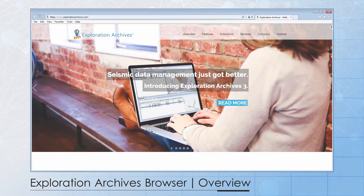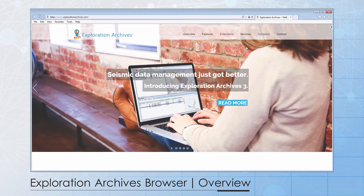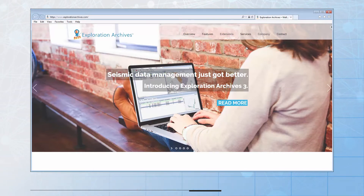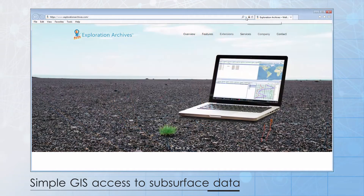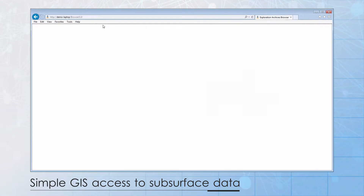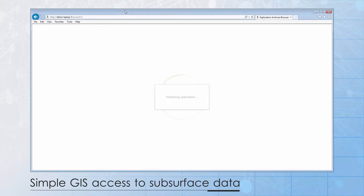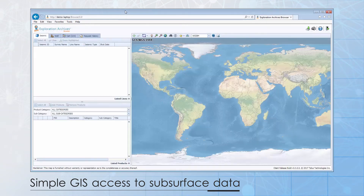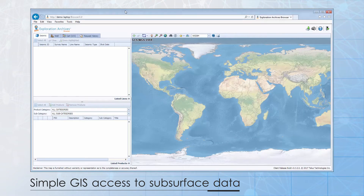The browser is a lightweight extension to the full Exploration Archives data management application. It provides simple GIS access to the organization's exploration data. Its intended audience is geophysical teams, business analysts, or any external users who are interested in what exploration assets are available in an area of interest.